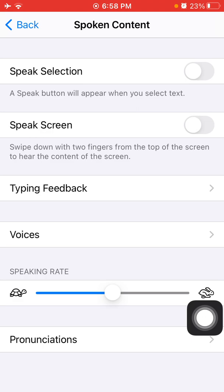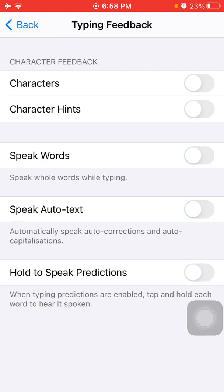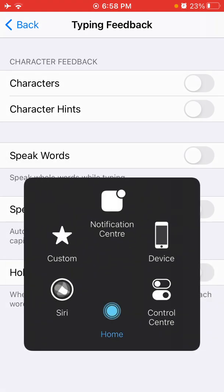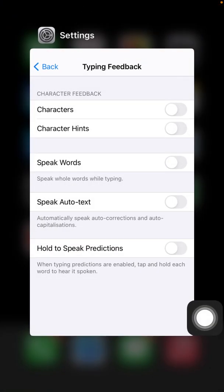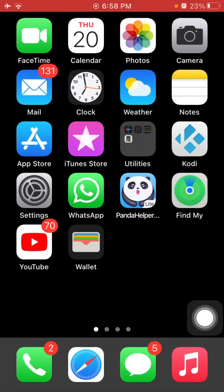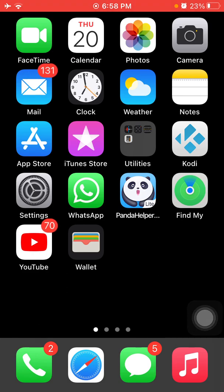Now tap Typing Feedback and turn off Speak Words and Speak Auto-text. Now force close the Settings app and also force restart your iPhone by pressing the Home button and the Power button at the same time until the Apple logo appears.